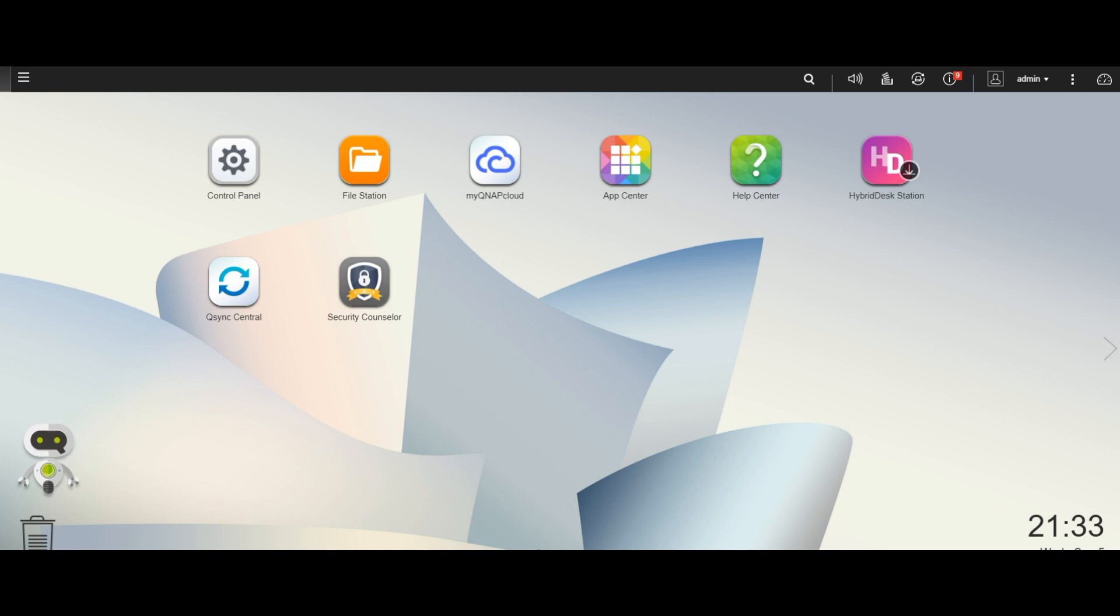So what I've done is I've installed QTS on the 251B. Incidentally, this is the new beta for QTS 4.3.5 that we'll be talking about in another video, but what we're going to do is show you the speeds which you will be looking at.